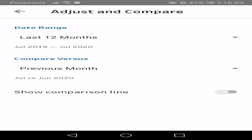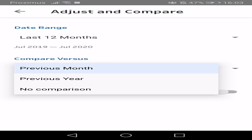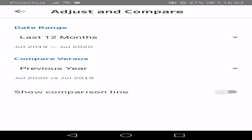We can change the date range. And we can also change the previous month to comparing to the previous year. And we can show a comparison line.